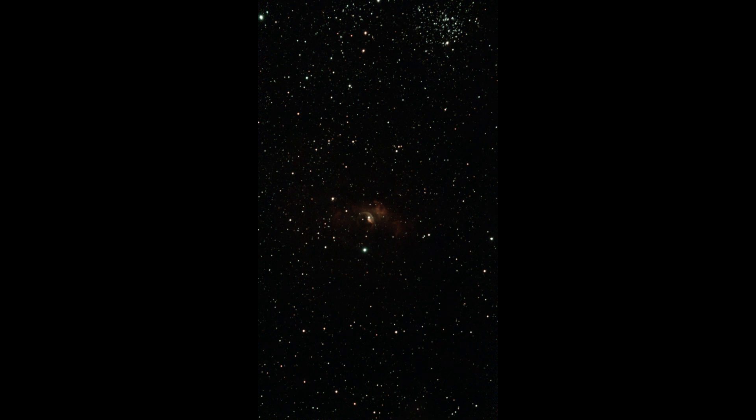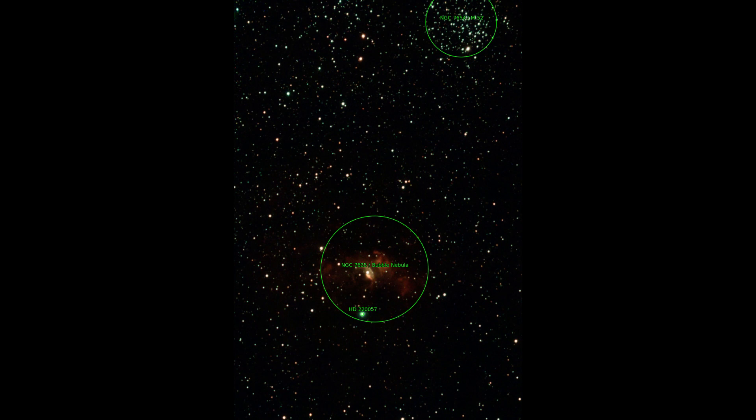And finally, another nebula and a star cluster at the edge. M52 can be seen. And the nebula is called Bubble Nebula.